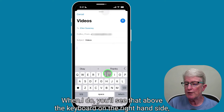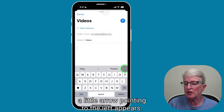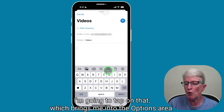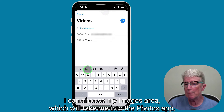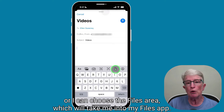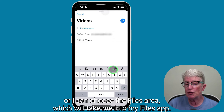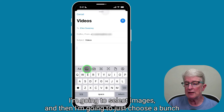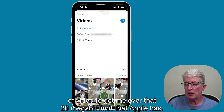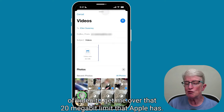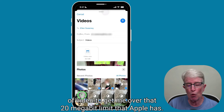Then I'm going to tap into the Compose area. When I do, you'll see that above the keyboard on the right-hand side, a little arrow pointing to the left appears. I'm going to tap on that, which brings me into the Options area. I can choose Images, which will take me into the Photos app, or Files, which will take me into my Files app. For this example, I'm going to select Images and choose a bunch of video to get me over that 20 megabyte limit that Apple has.